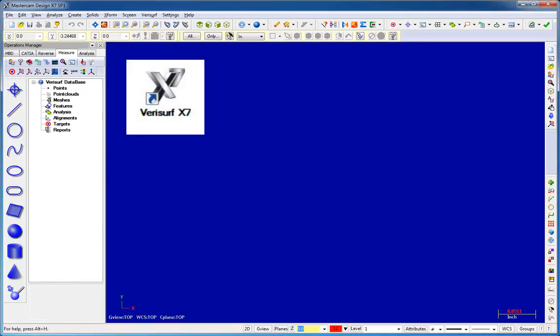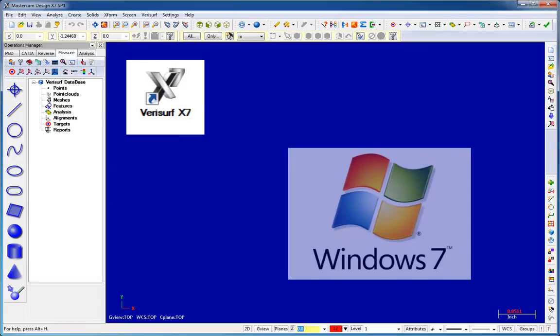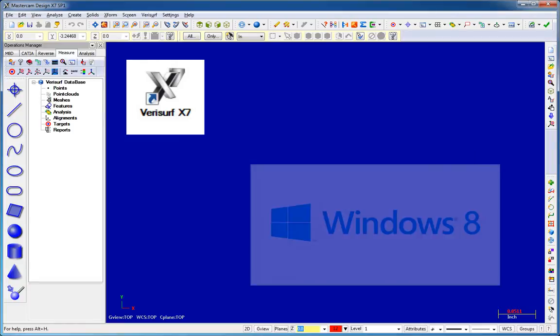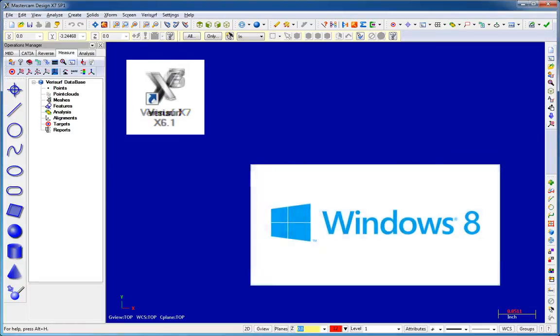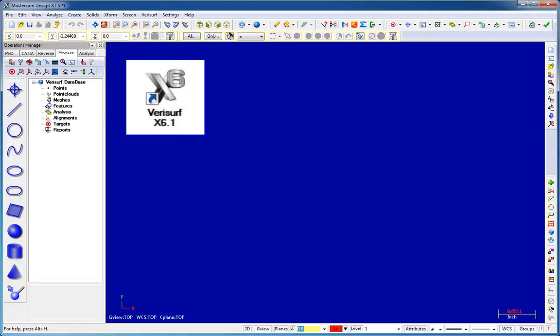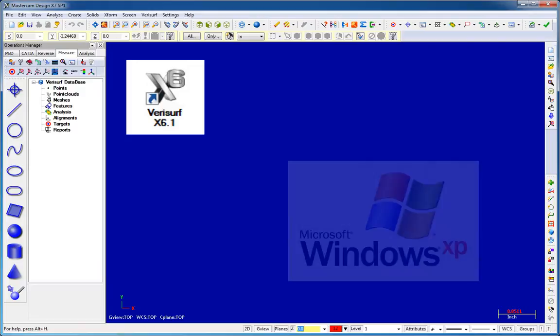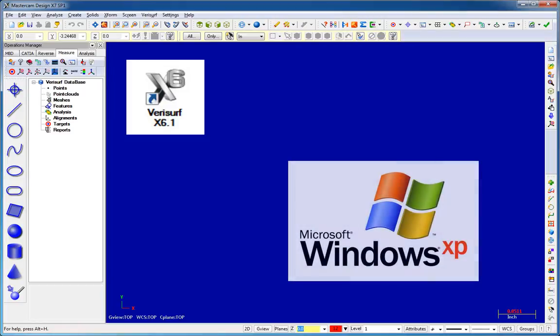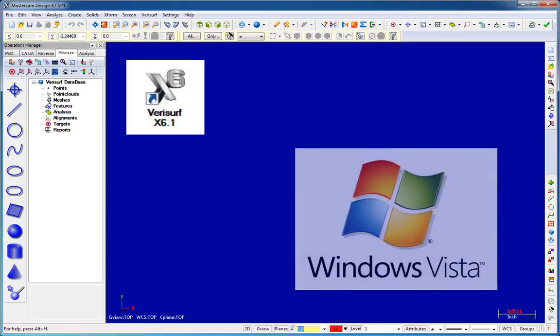Since Verisurf X7 runs exclusively on the Windows 7 and 8 operating systems, version 6.1, which includes the same functionality as X7, is being released concurrently to provide an upgrade path for our customers wishing to remain on Windows XP and Vista.